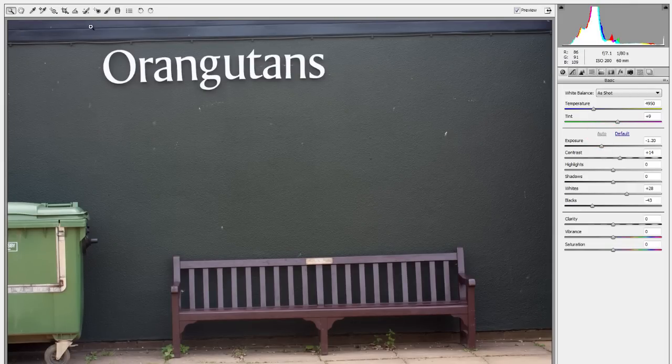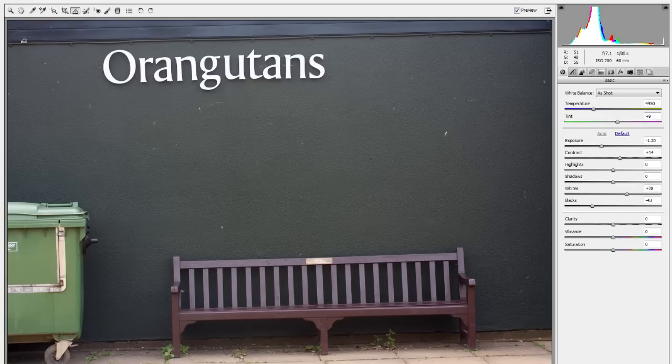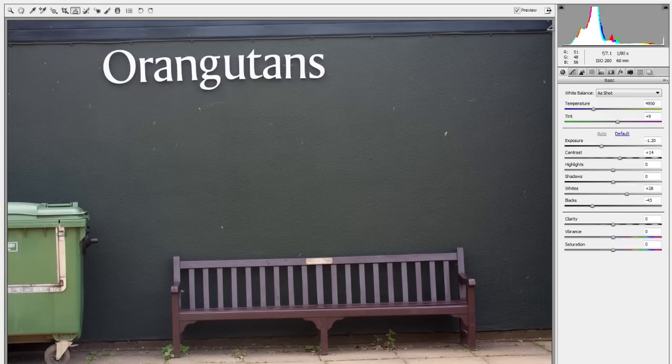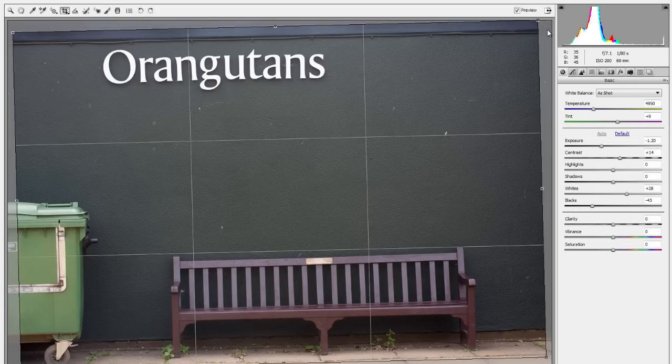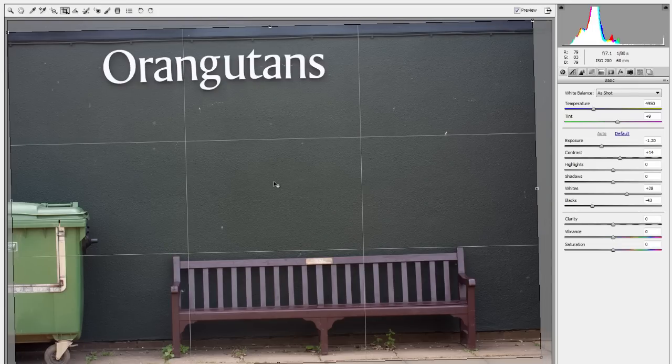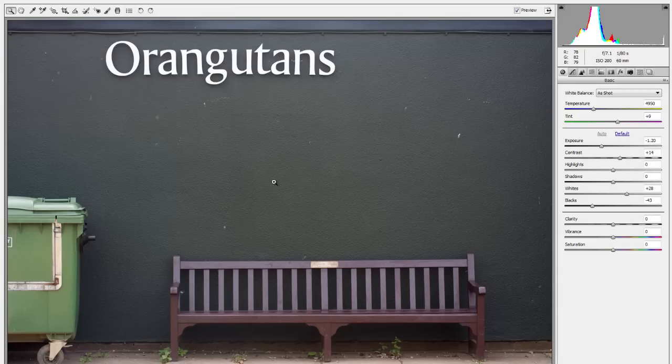I'm just going to straighten this up. There we go, let's draw a line across there and then press enter. Let's move this across first of all and then press enter and that's a much better image.